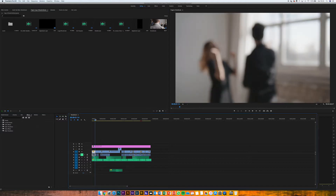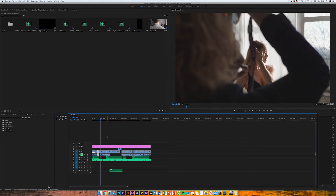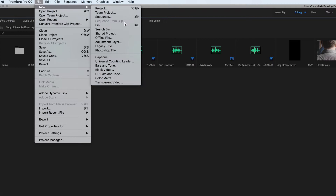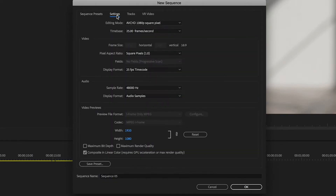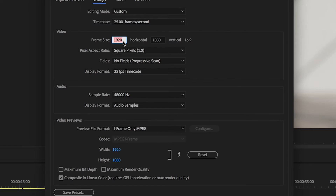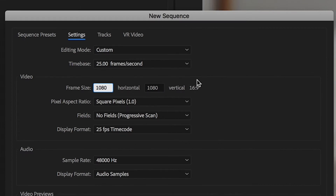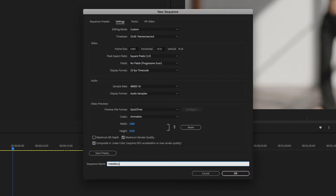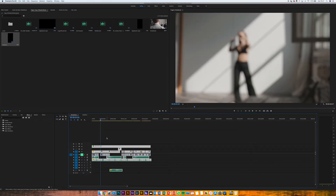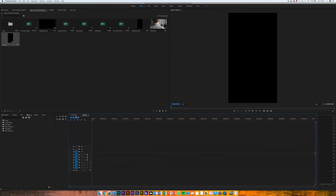So let's start. We switch to Premiere Pro CC — here I have already prepared a sequence from a customer project where I filmed a workshop. The first thing we want to do is create a new sequence. Go to File > New Sequence, or just hit Command N, then go to Settings > Custom and switch the frame size to portrait mode: 1080 by 1920, full render quality. We'll call this 'Insta Story.'